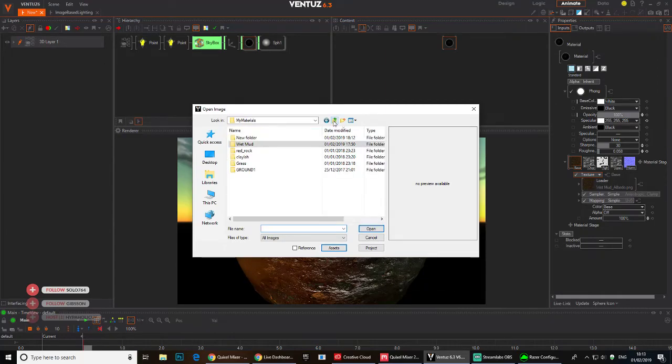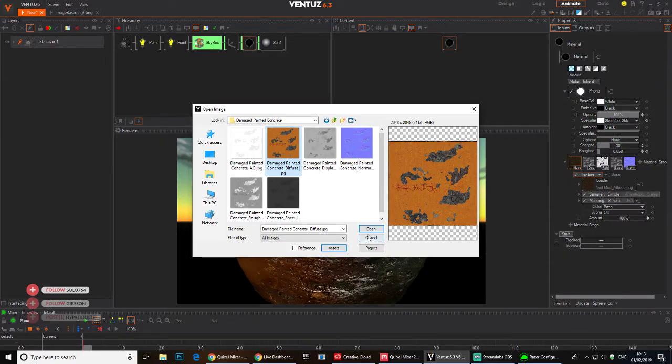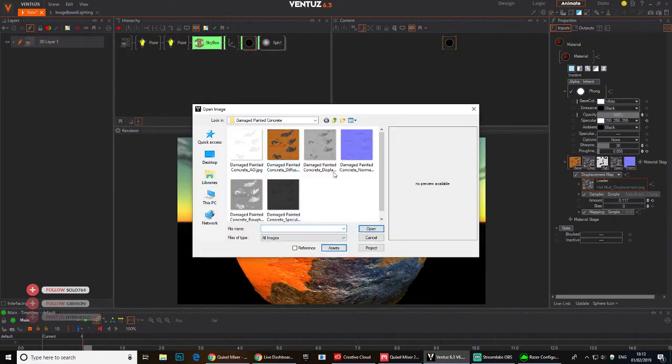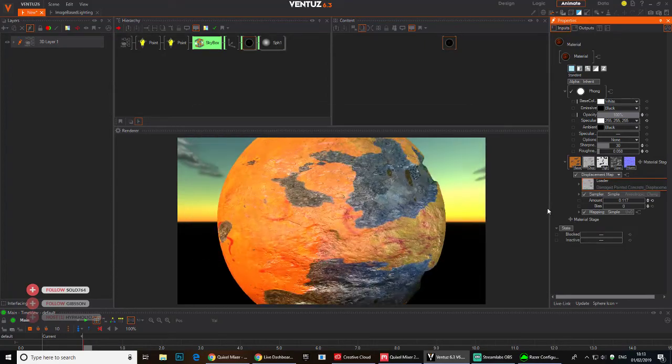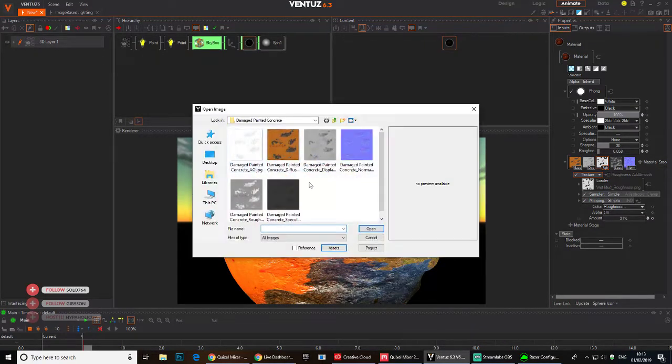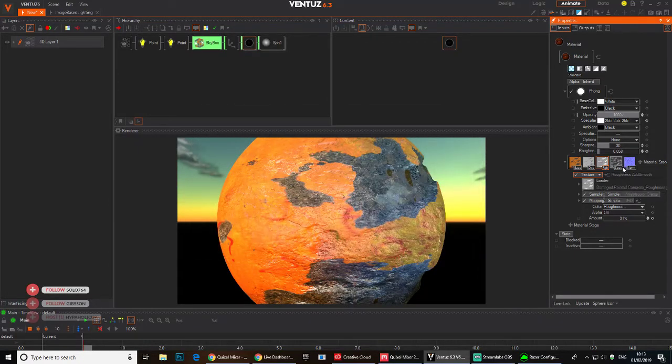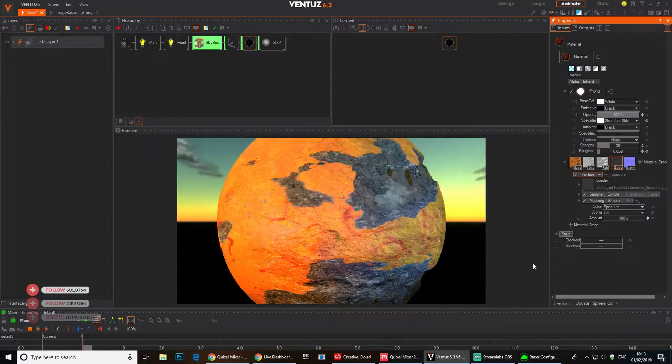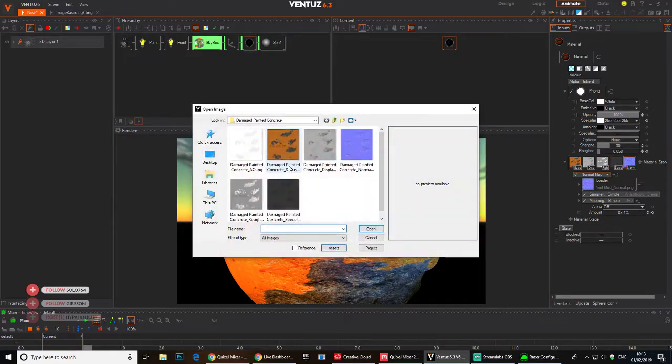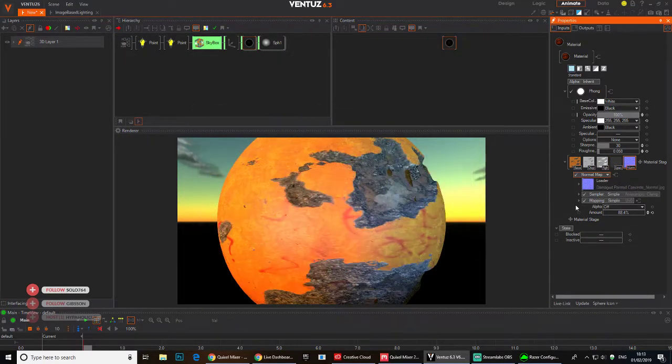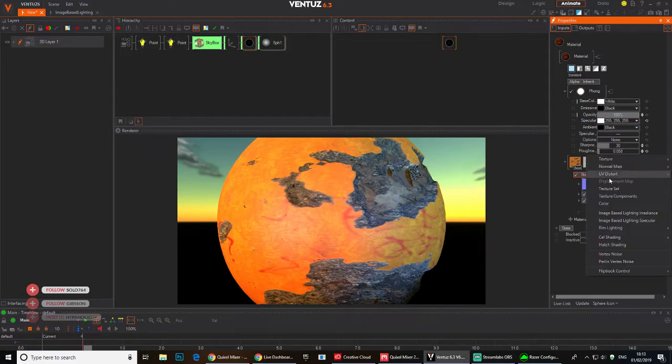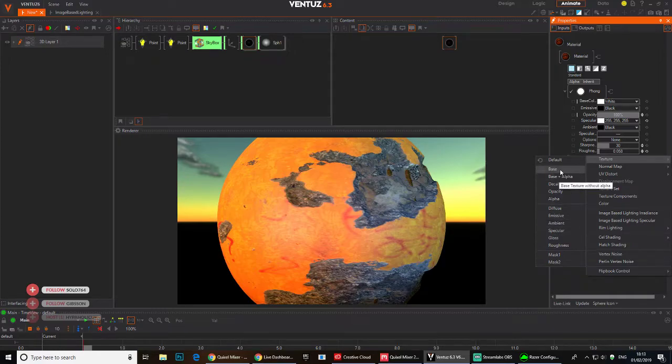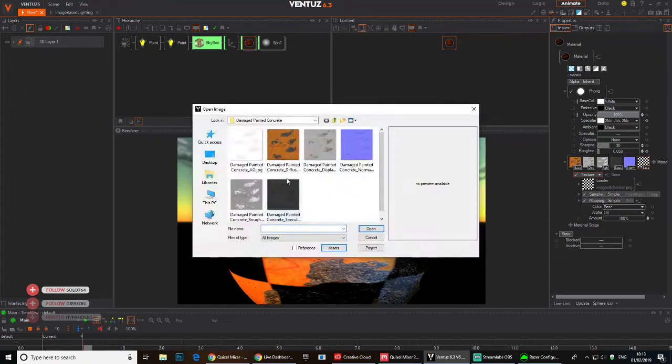New folder. Here we go. Just loading the color, and then displacement, and then the roughness, and we've got a specular, and then the normal. And I think they even gave us an ambient occlusion.